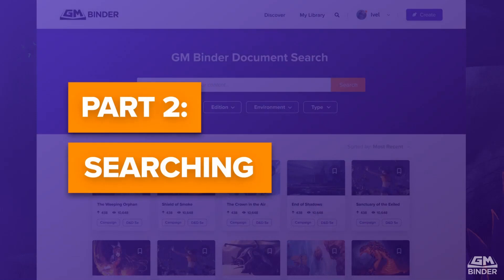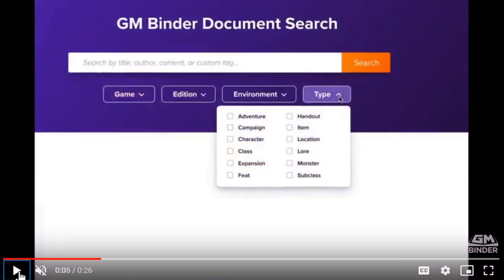Today, we're going to talk about searching. As you might expect, searching is one of the core ways to find new content within GM Binder itself. And as you can see here, we have some pretty straightforward filters within the system. The screens I'm showing here are a mock and will certainly change by the time we release them, but this gives you an idea of what we're aiming for.